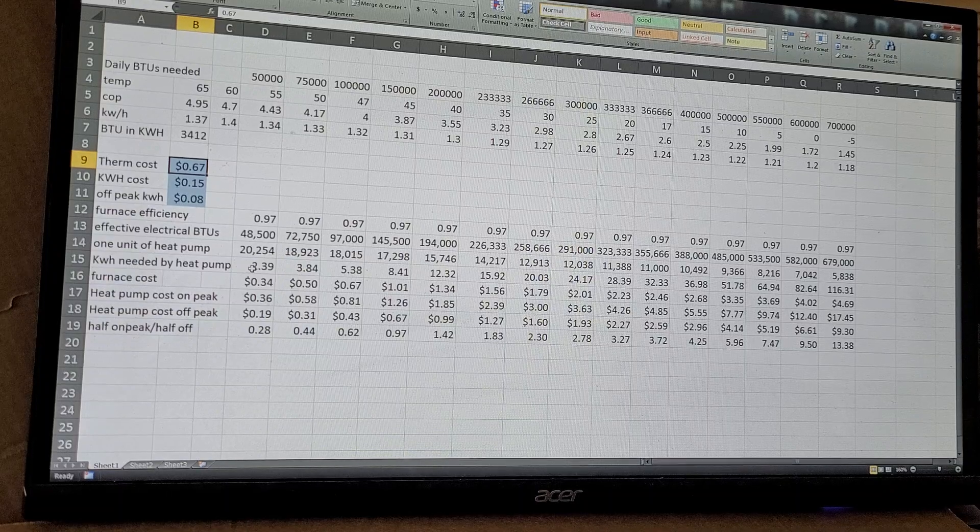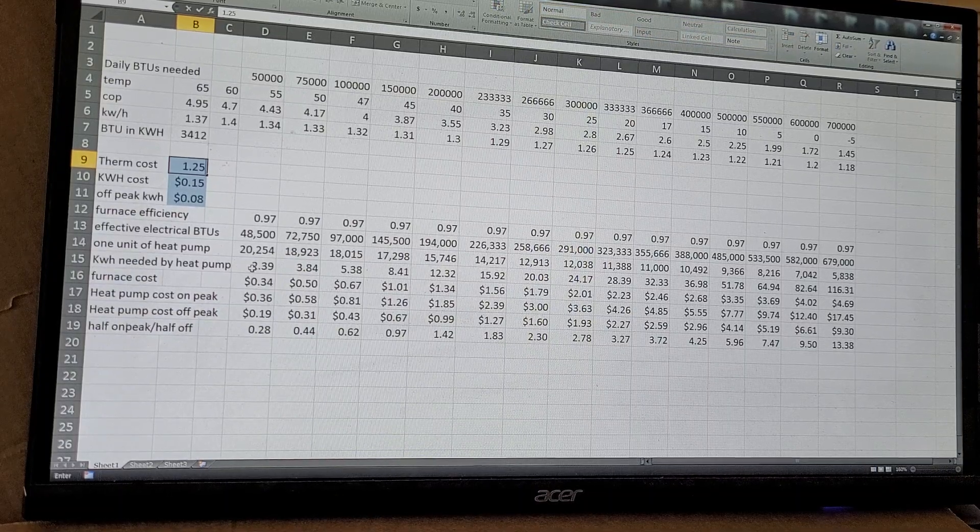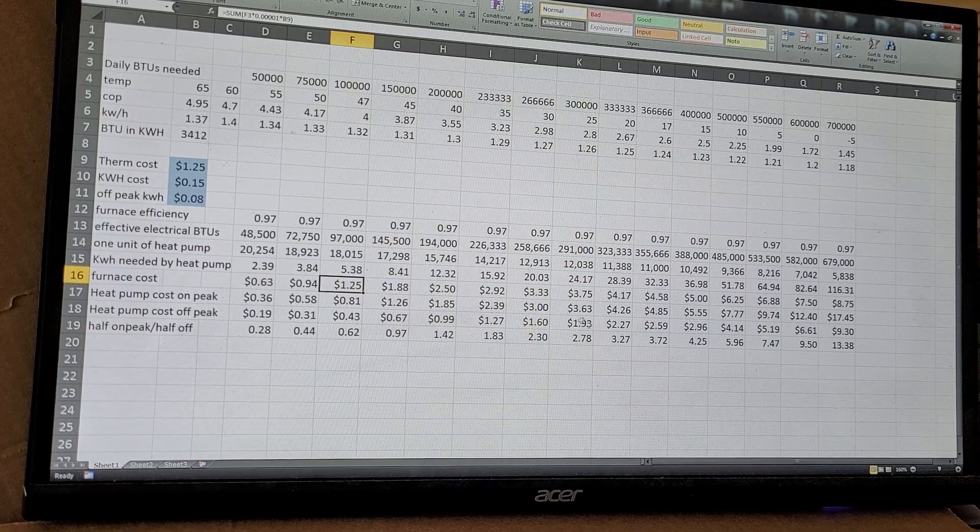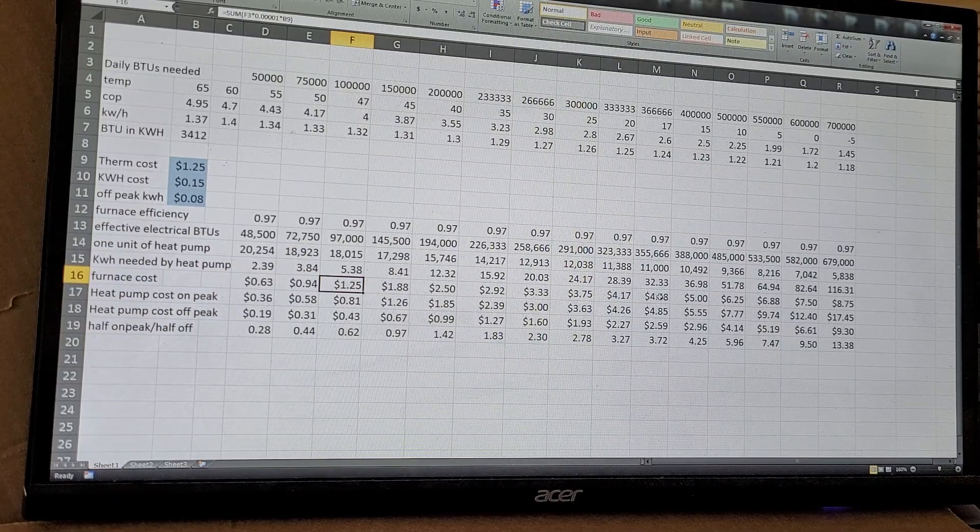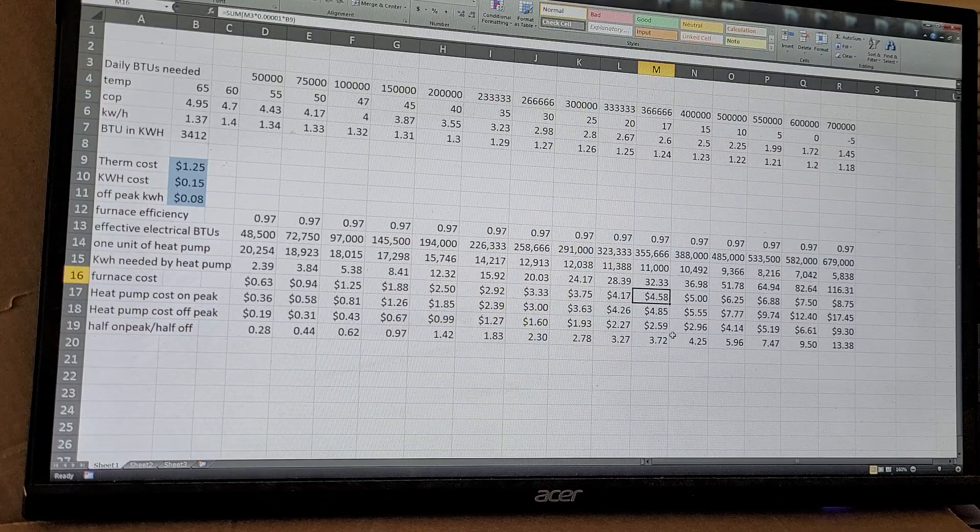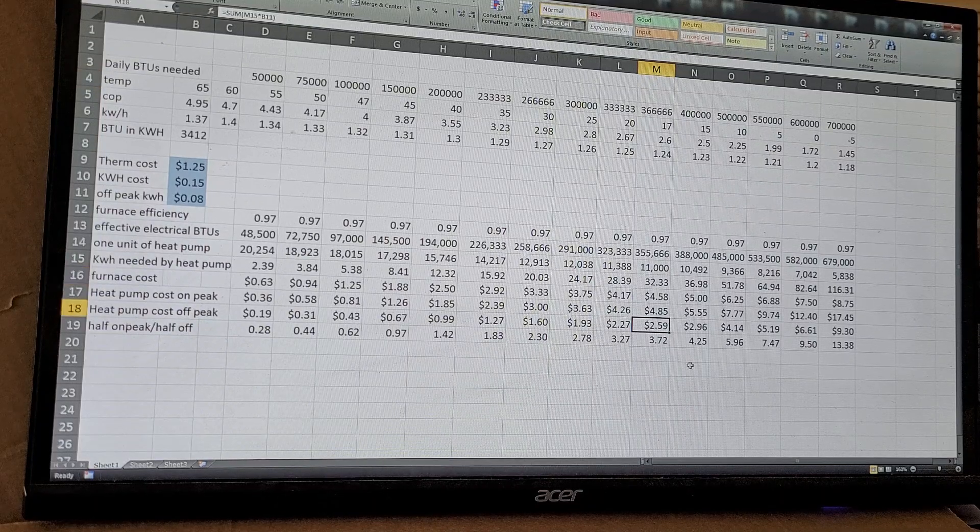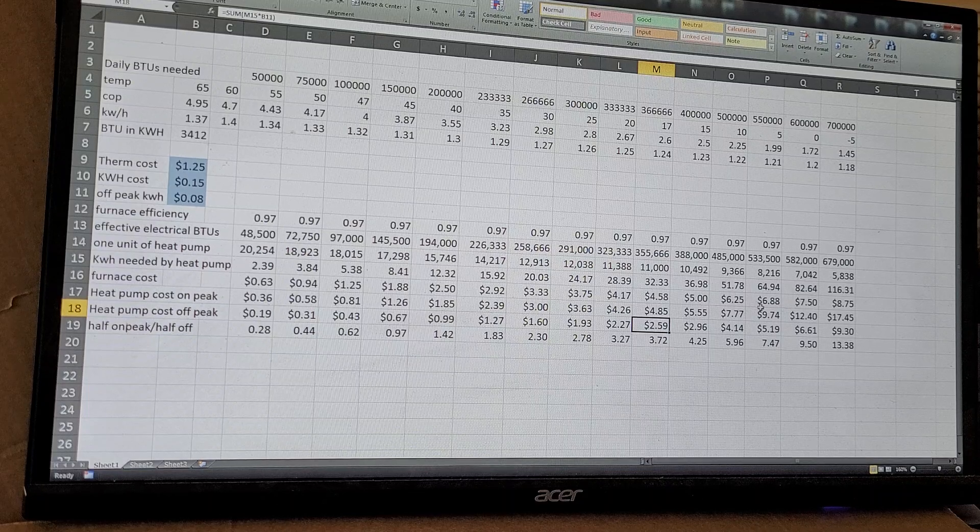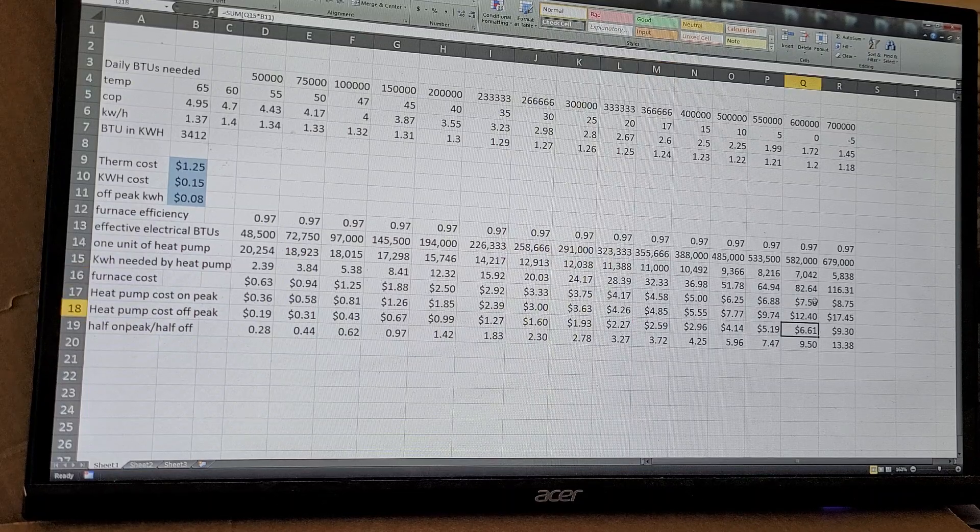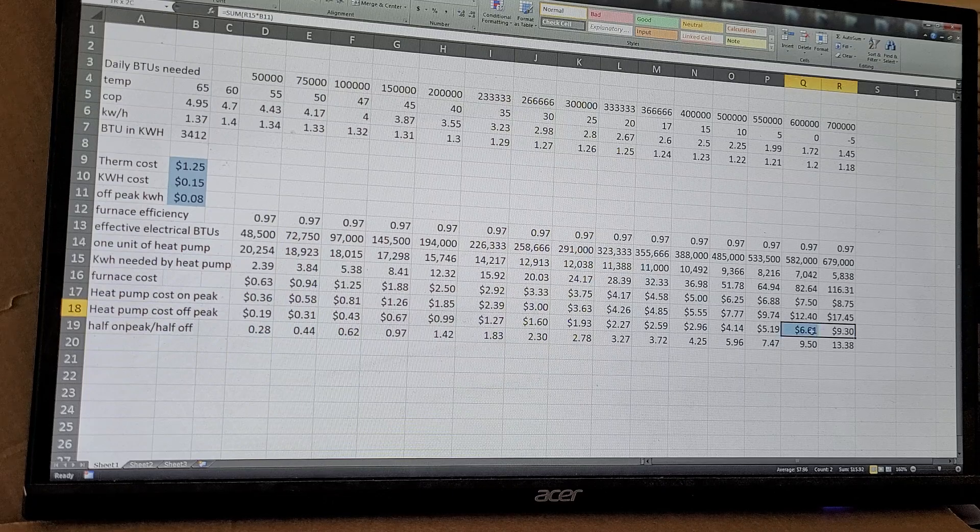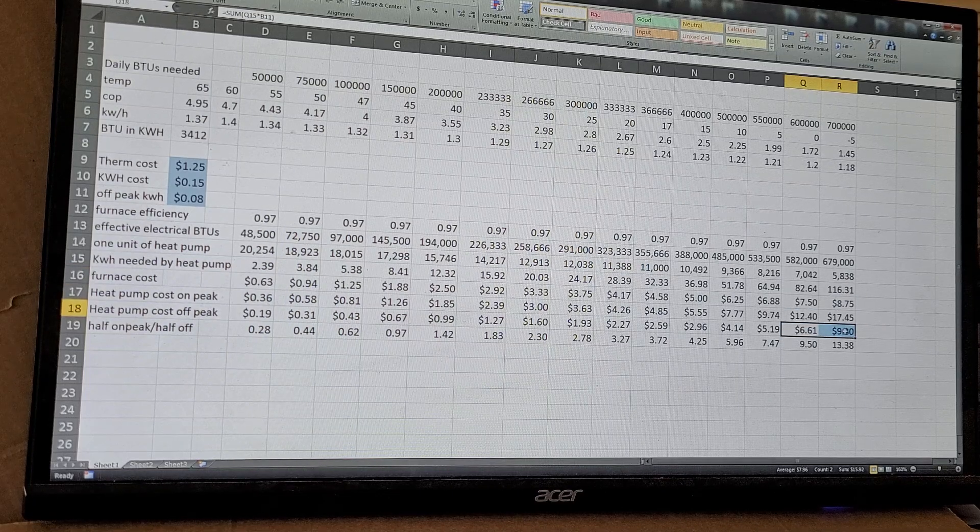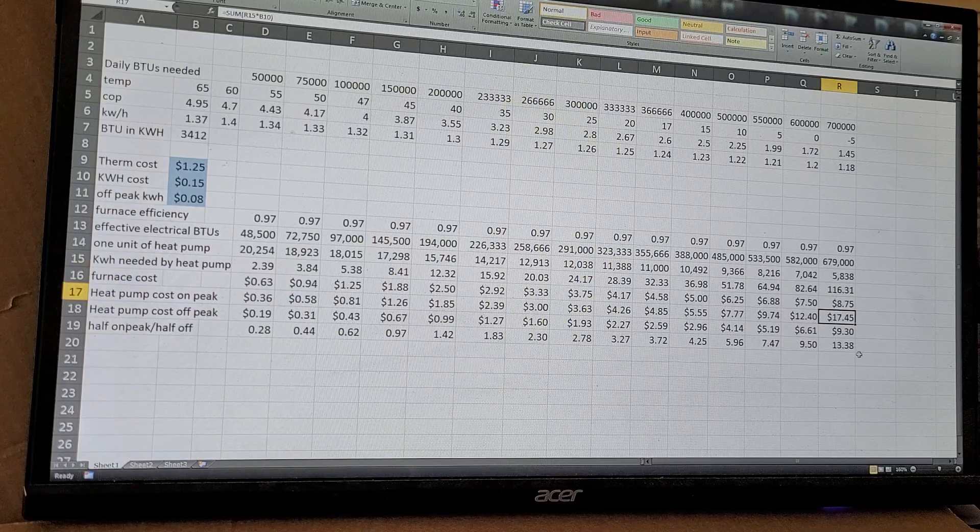A couple years ago when I was paying a buck twenty-five, you can see how the numbers start to change. Now the furnace at 17 degrees was costing four dollars fifty-eight a day to heat, but only two fifty-nine on the heat pump. But when it gets down to zero, you can see that the changeover is somewhere between zero and negative five where the heat pump actually costs more.